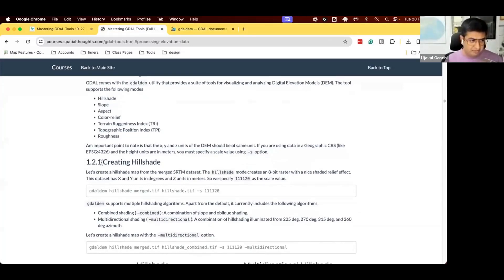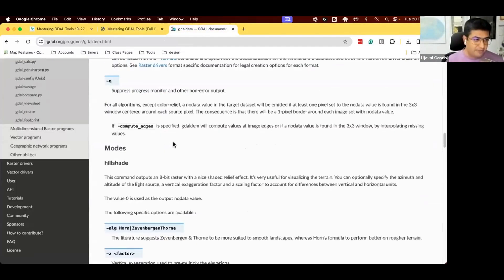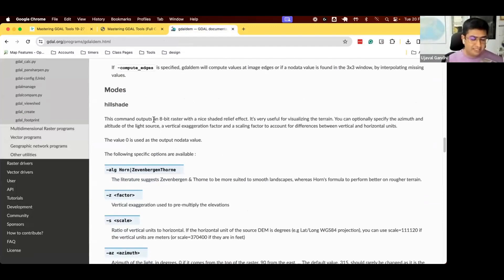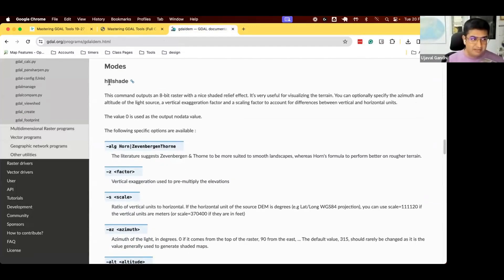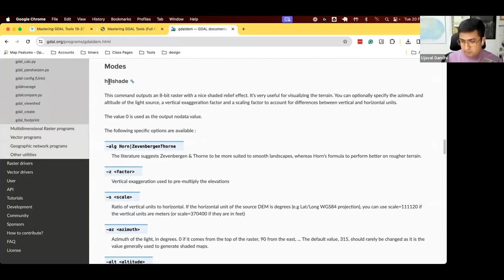We're going to work on section 1.2.1, creating hillshade. On the documentation, there's a hillshade documentation. You can run GDAL-DEM hillshade, input DEM, and output file hillshade.